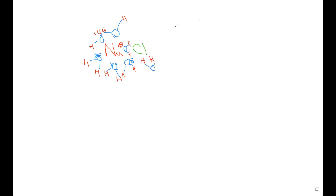What happens if the water is removed? If the water is removed, there's no more boundary or border. You don't have water in the way, so then the sodium and the chlorine can reform again, and you can have crystals.